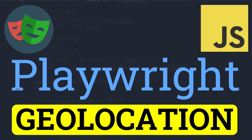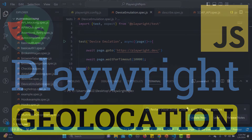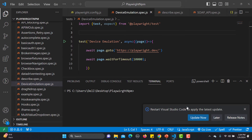Hello everyone and welcome to this Playwright tutorial. In this tutorial we will learn about geolocation in Playwright. In our previous tutorial we learned how we can emulate devices, so in this particular tutorial we will learn how to emulate the geolocation as well. In most cases when your application is dependent on different locations and you need to test based on location, this feature is really helpful.